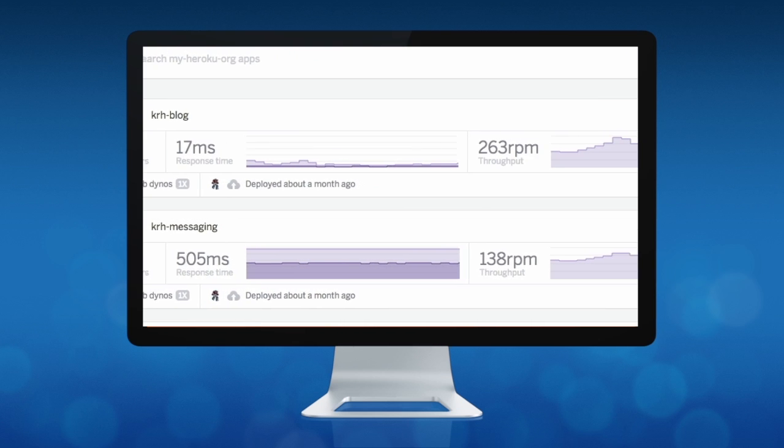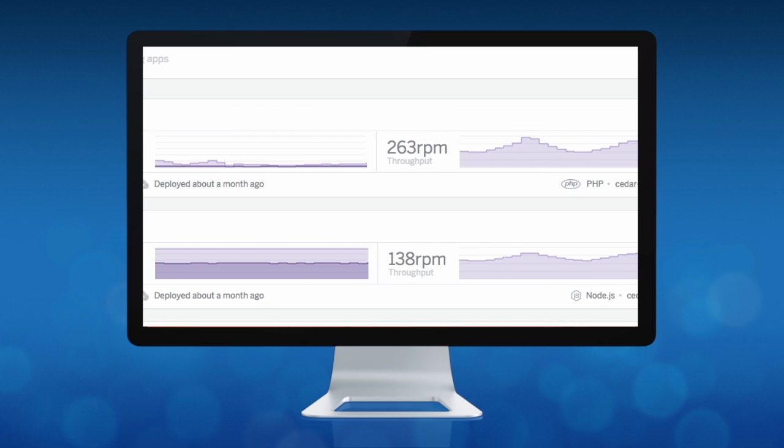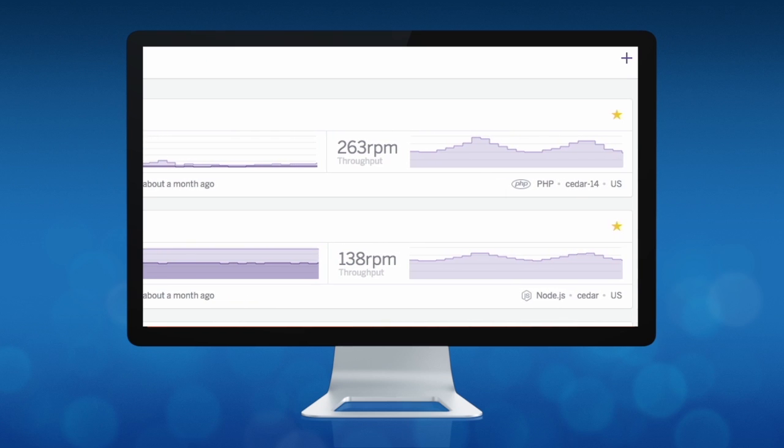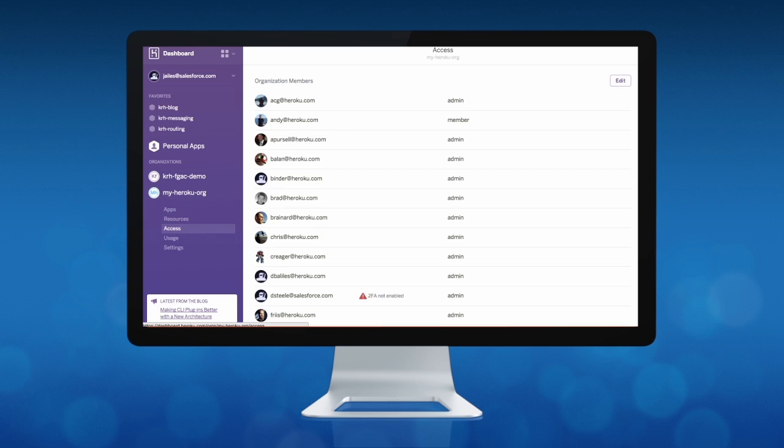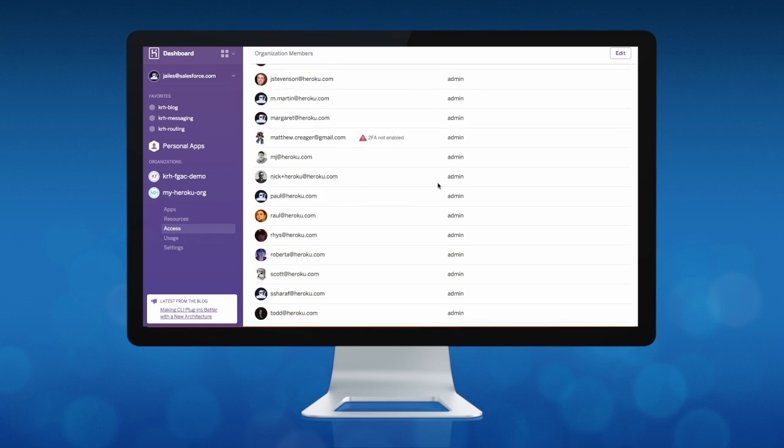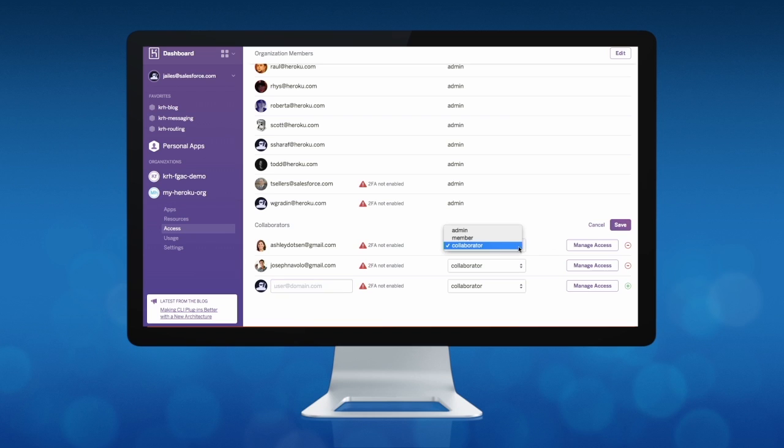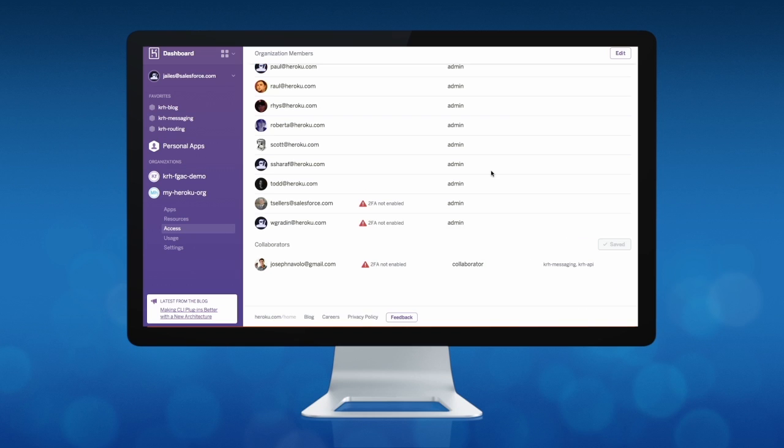With Heroku Enterprise, we've given you complete visibility and control over applications and development teams across the company. In one central location, you can see all app errors, response times, and recent updates to any application. You can even drill into each app's development team to administer particular user permissions so you can ensure teams are aligned to the right project.